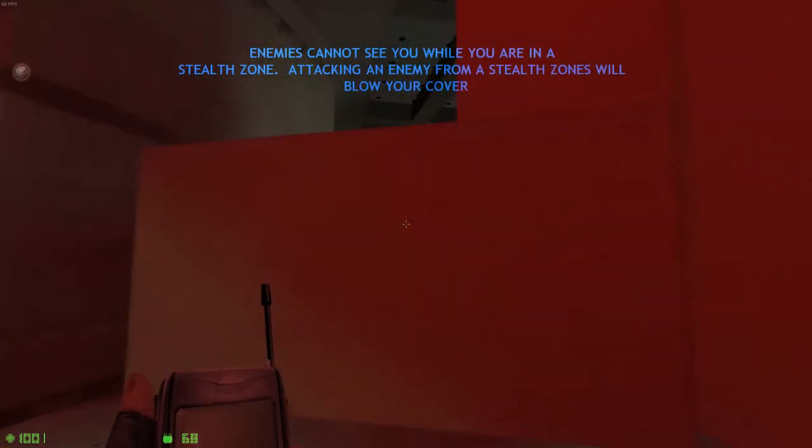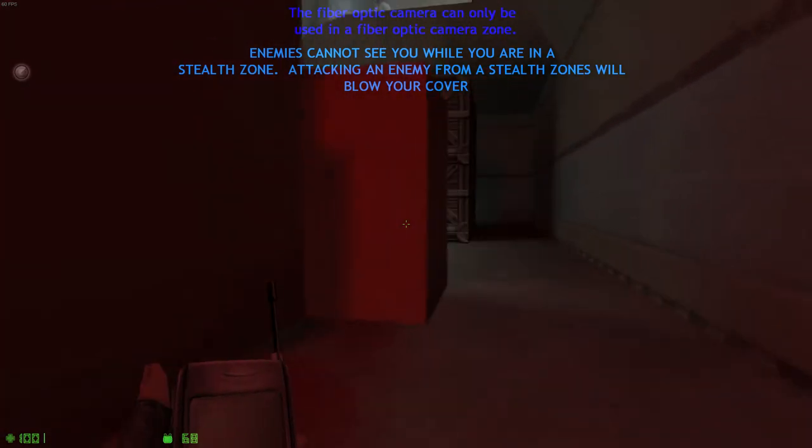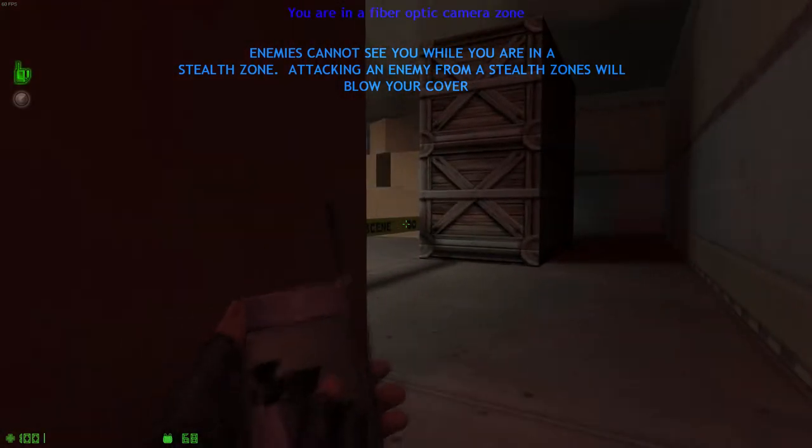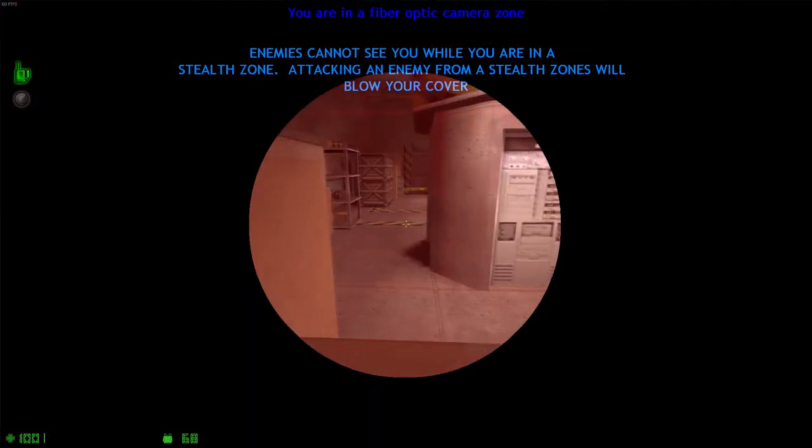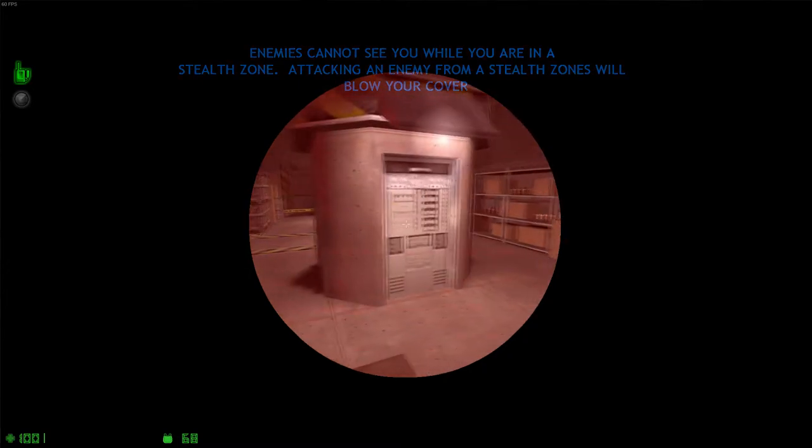Take notice of the stealth icon while you're in dark areas in this room. Anytime you're in a stealth zone, enemies cannot see you and will not attack or alert others.